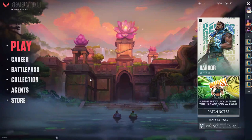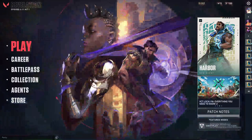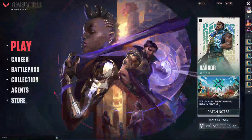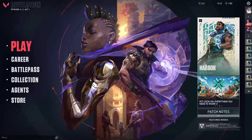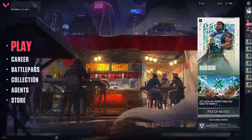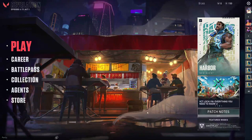First of all, go ahead and open your Riot Games client and log into your account. After that, click on Valorant and launch it. This window should be appearing after you do these steps.